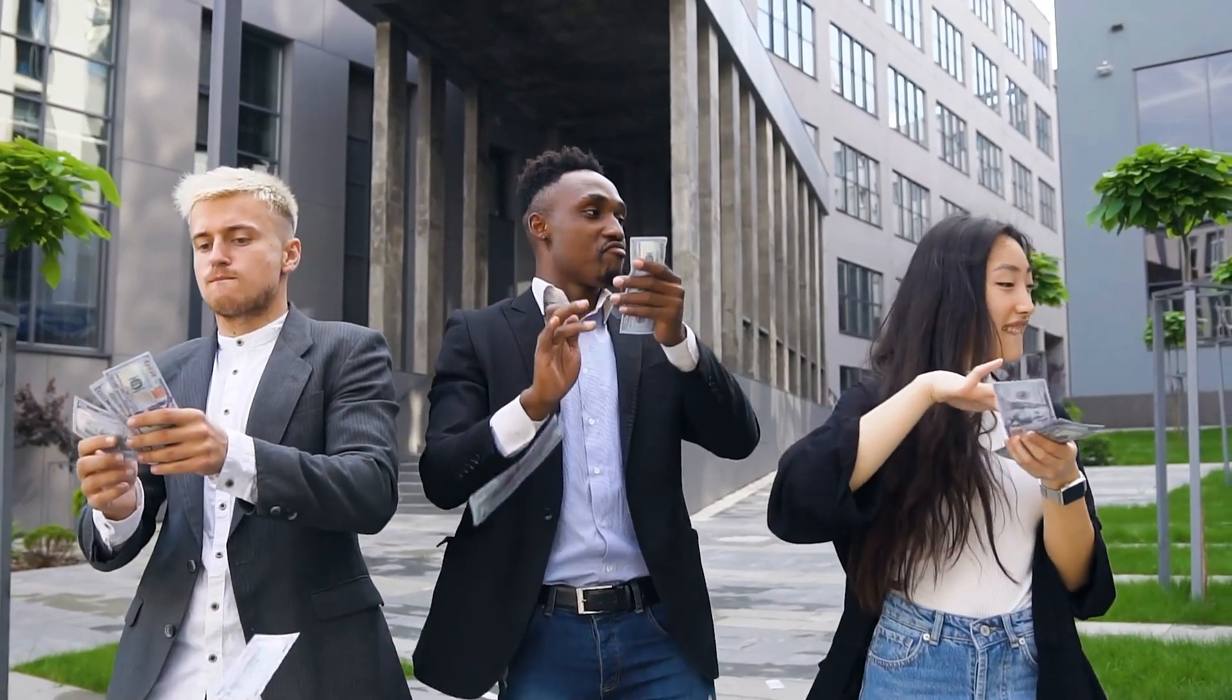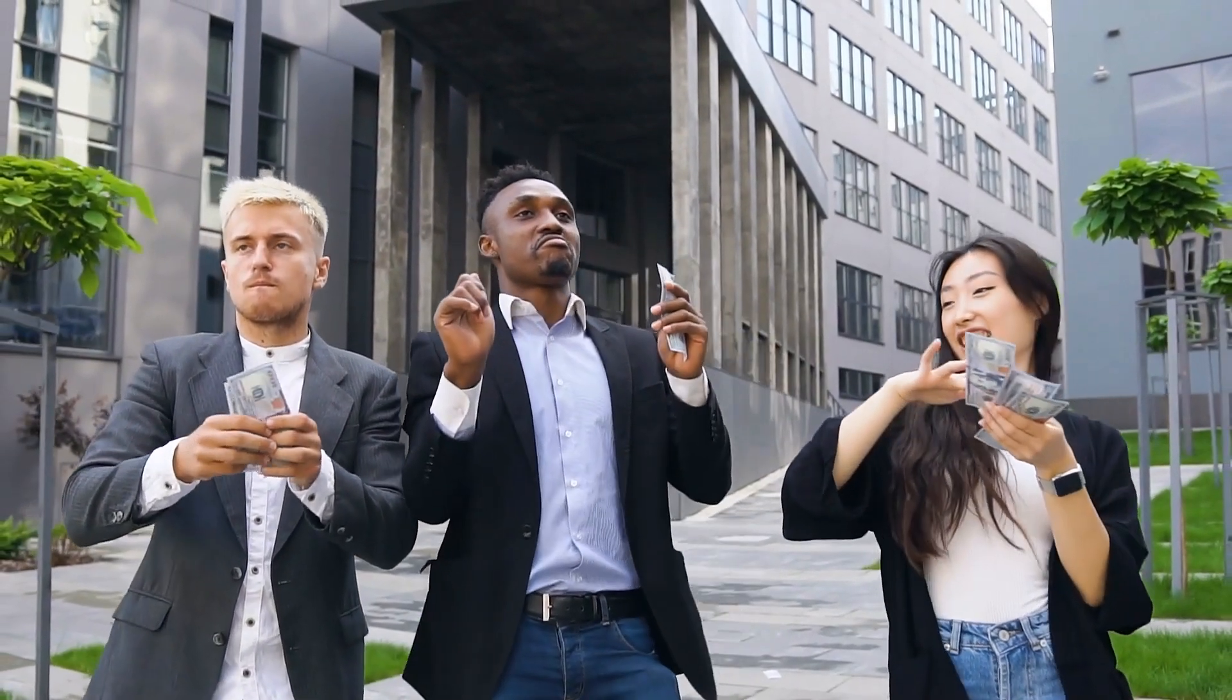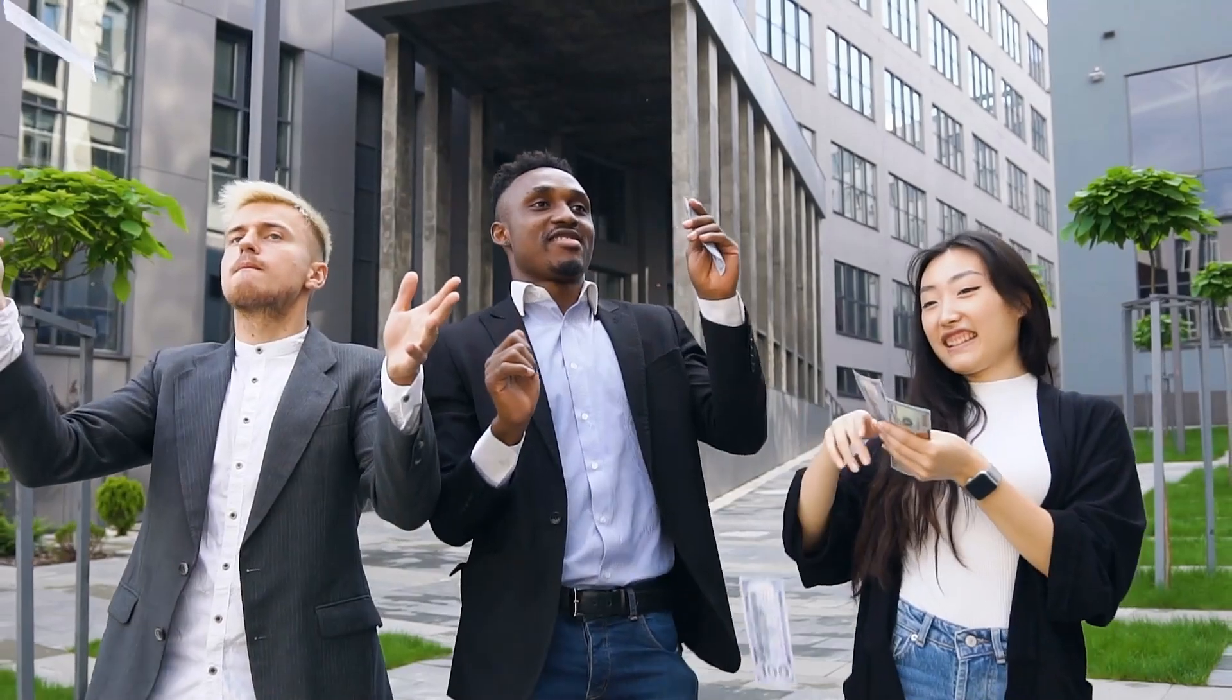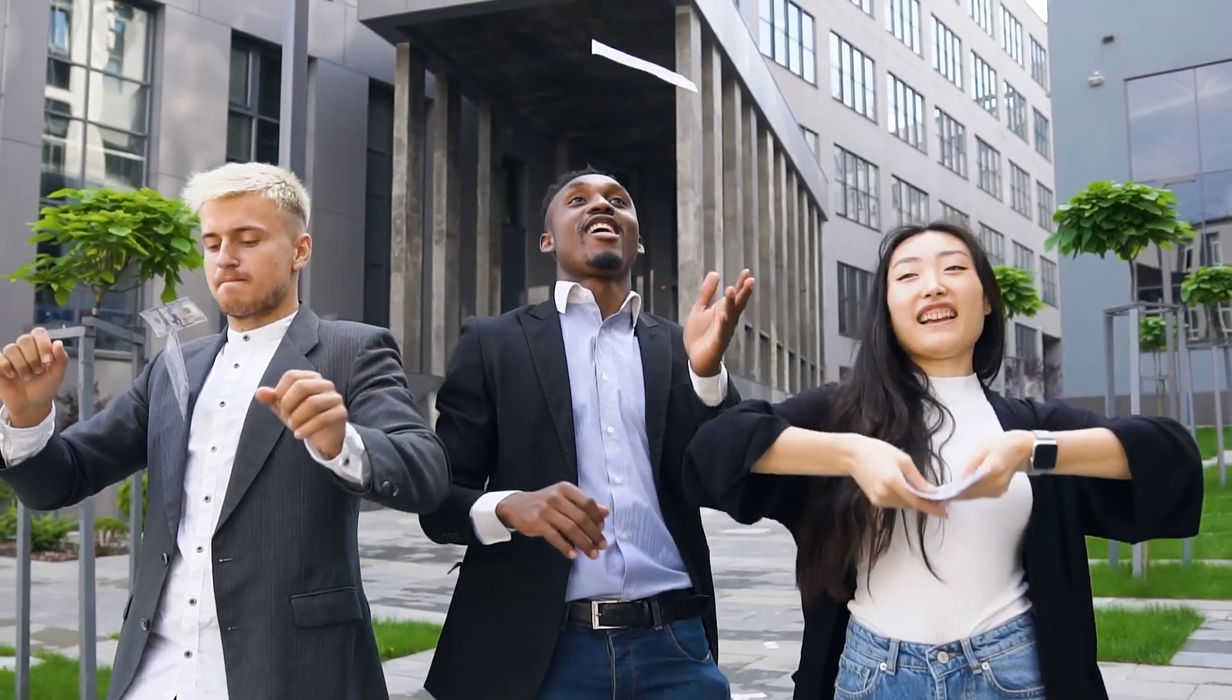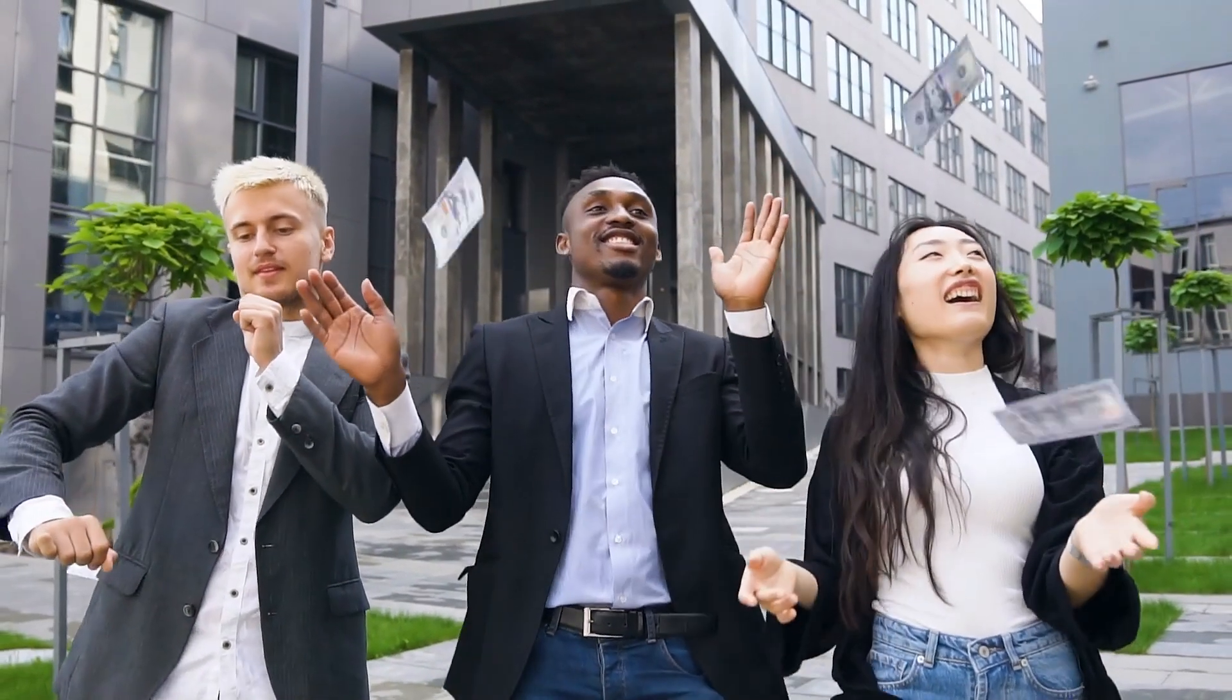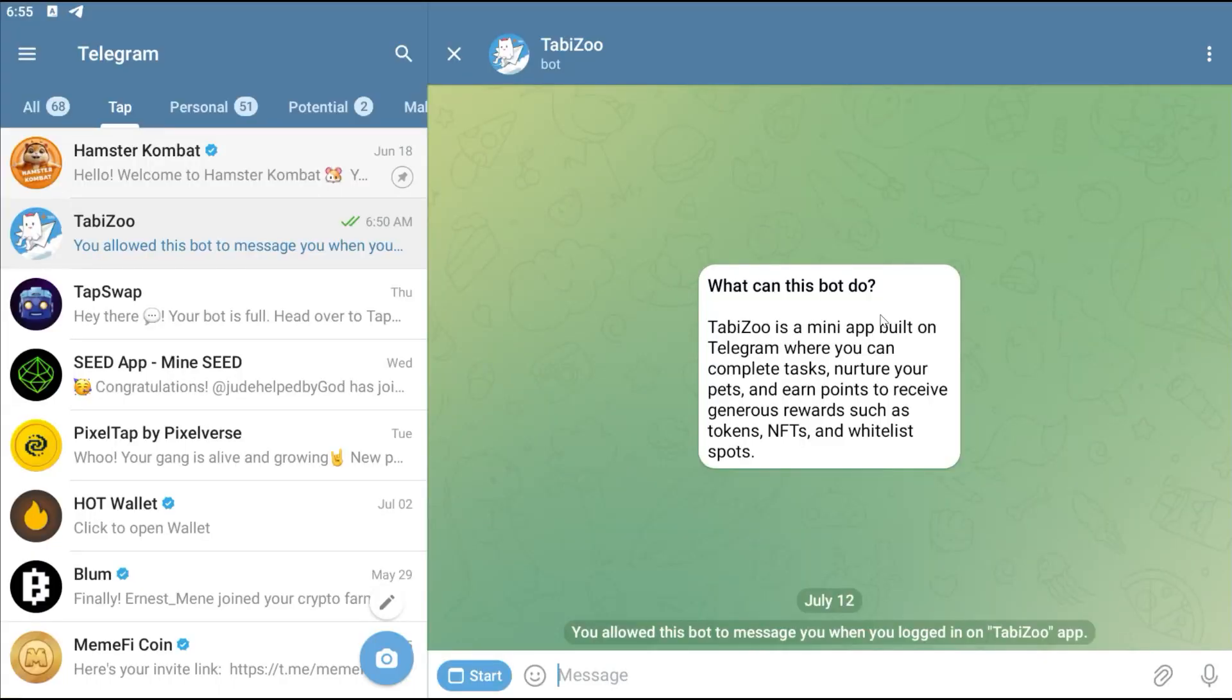Hello guys, welcome back to the channel. In this video I'm going to give you an important update. There is a new Telegram mining app that is available right now and the name of the app is called TabbyZoo.